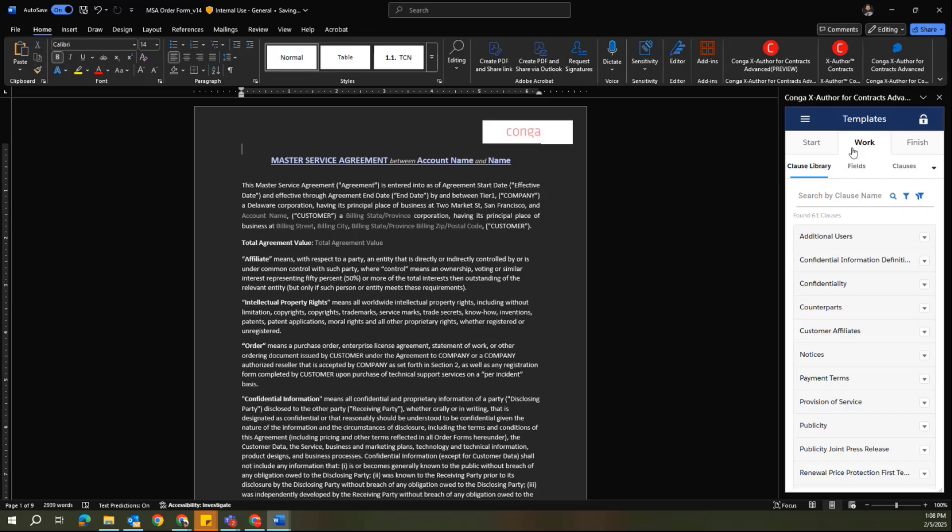Now I've moved over to the Work tab, and this is where I'll spend the majority of my time when I need to modify or update this template. You'll see that this is one that's already been created, and it has a combination of fields, as I hover my cursor over them in the document, and clauses.